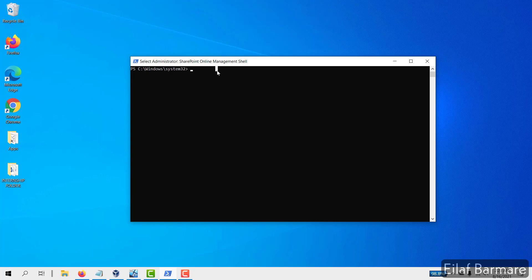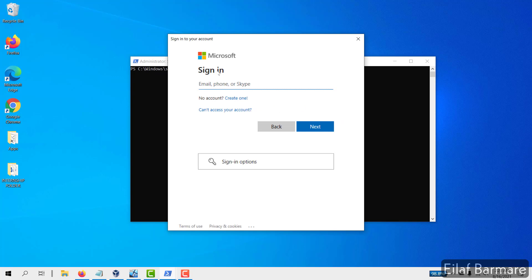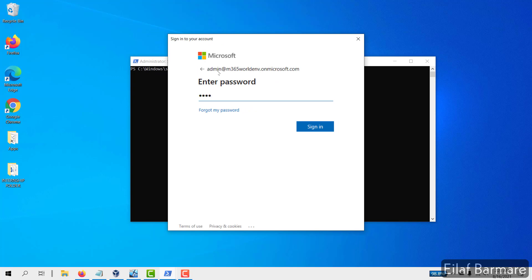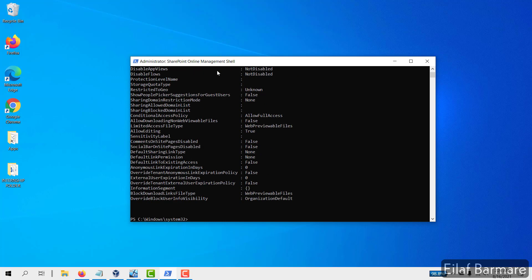Now we'll connect to SharePoint Online Management Shell using this command. I type in the SPO service URL, and over here you need to mention your SharePoint Admin Center URL, which in my case is this one. Now once you hit enter, a pop-up window will open. You need to provide your SharePoint credentials or your global admin credentials — otherwise it won't work. So I have successfully connected to the SharePoint module. Now just to test this, I'll use this command, and it's working.